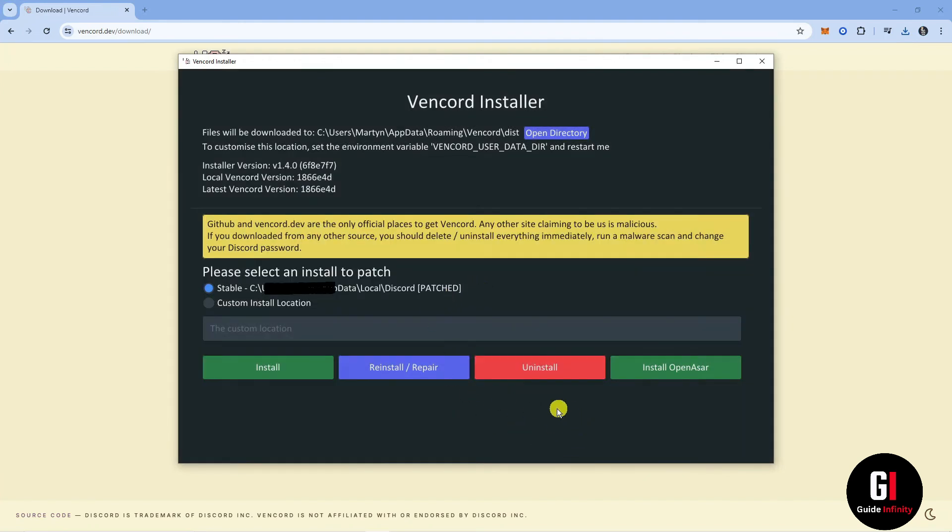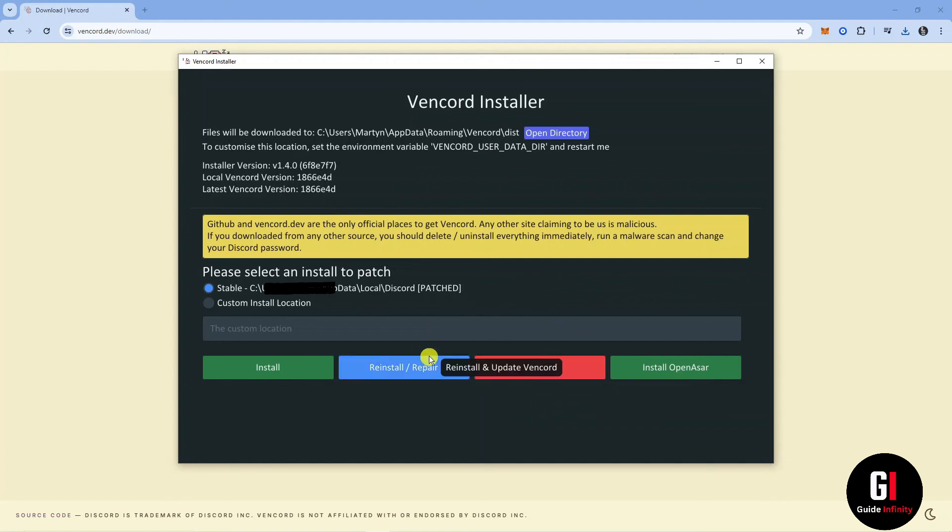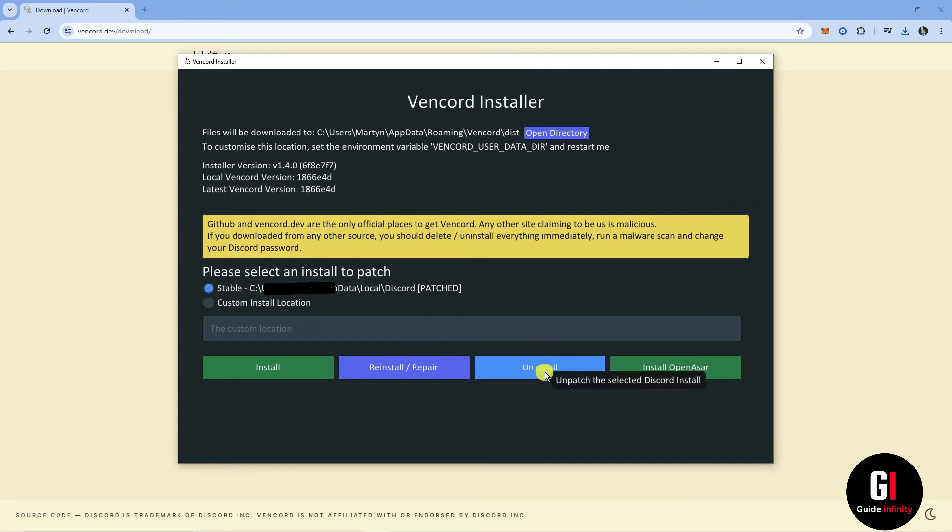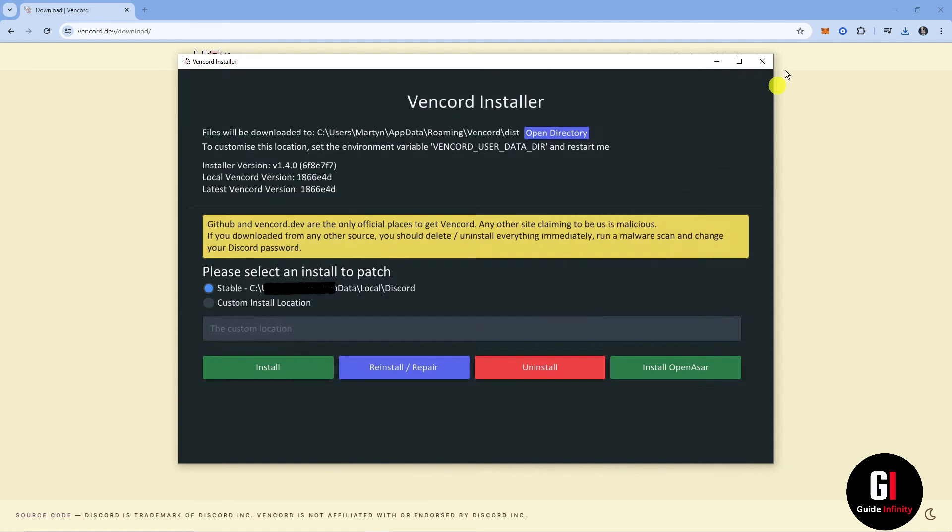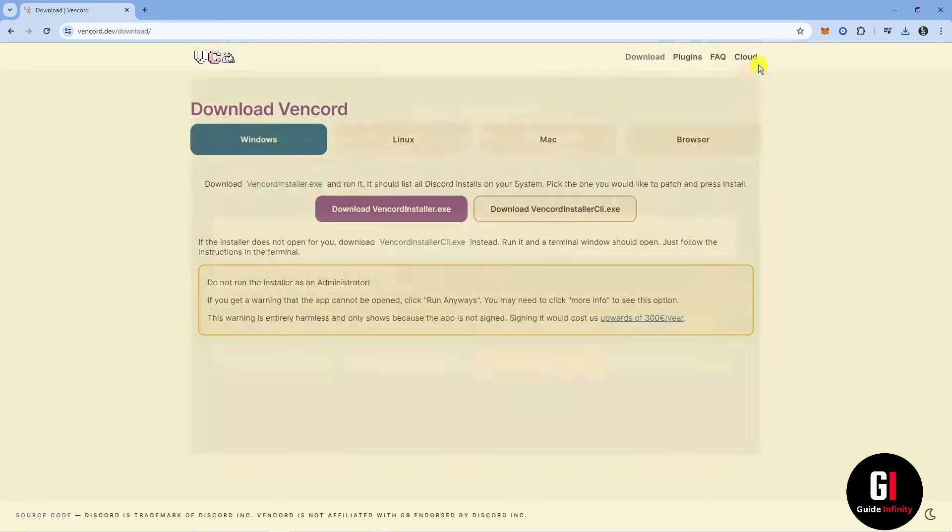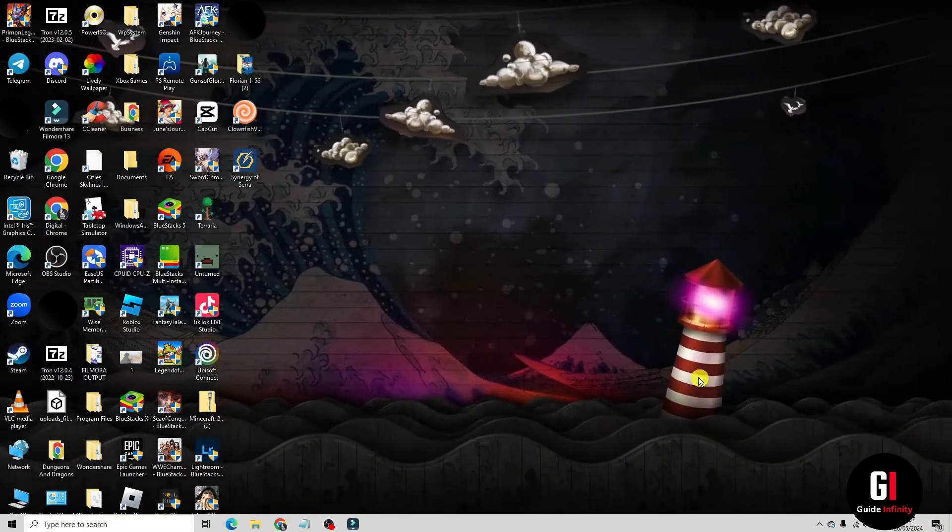If that doesn't work, try a full uninstallation and reinstallation of Vencord and Discord. To do this, download the Vencord installer again and run it. This time click the uninstall button, which will be red. After the uninstallation is complete, close everything down.